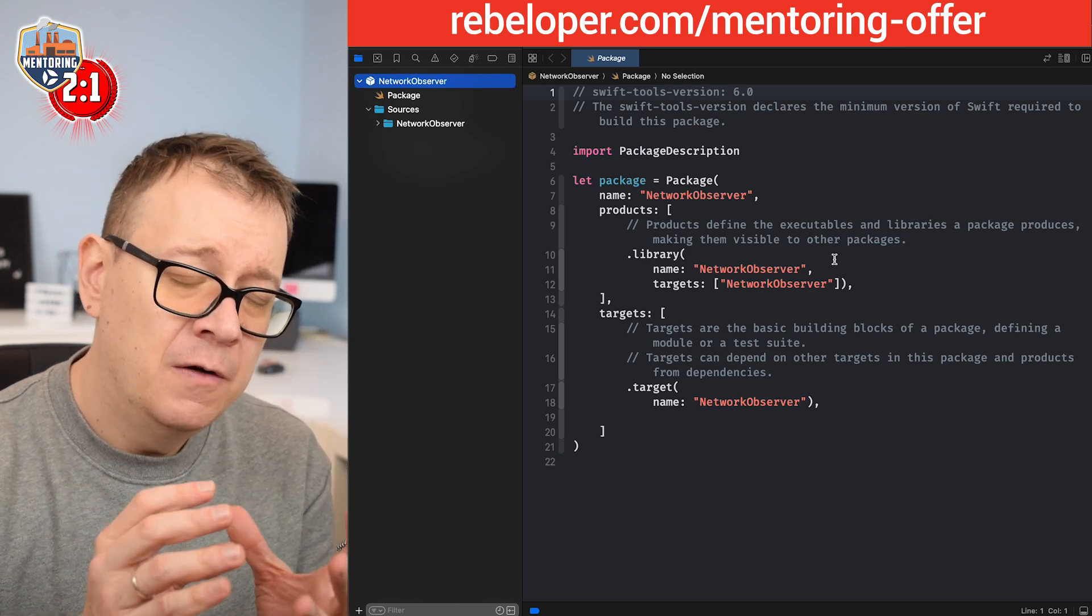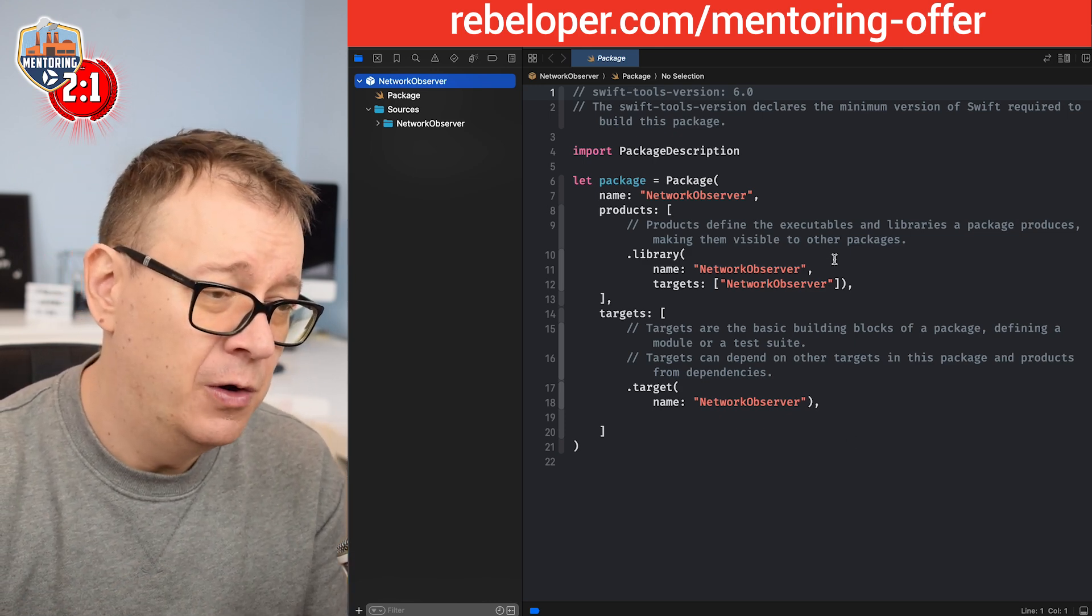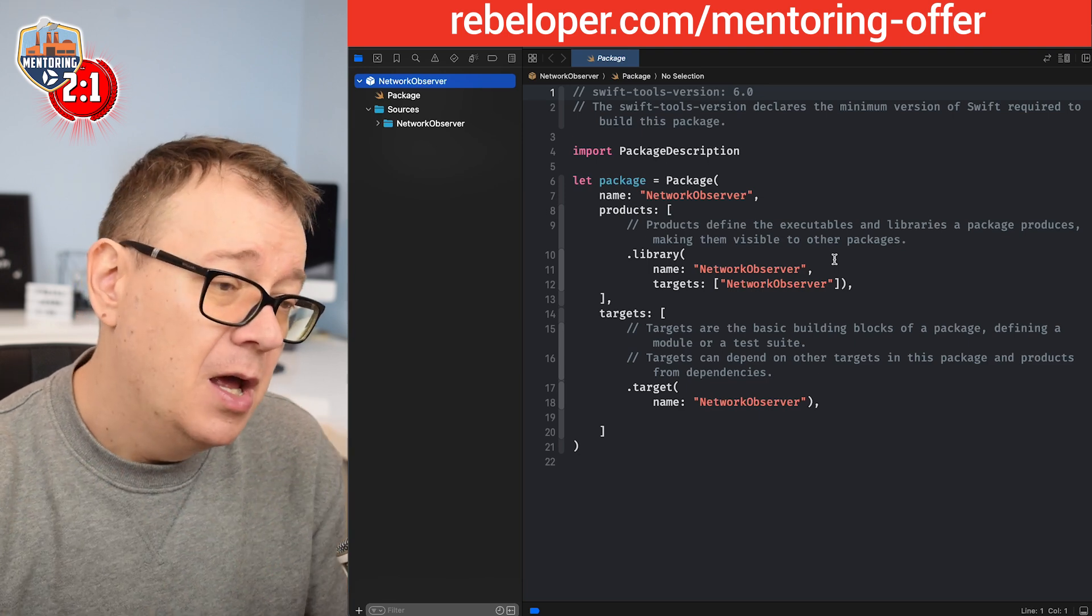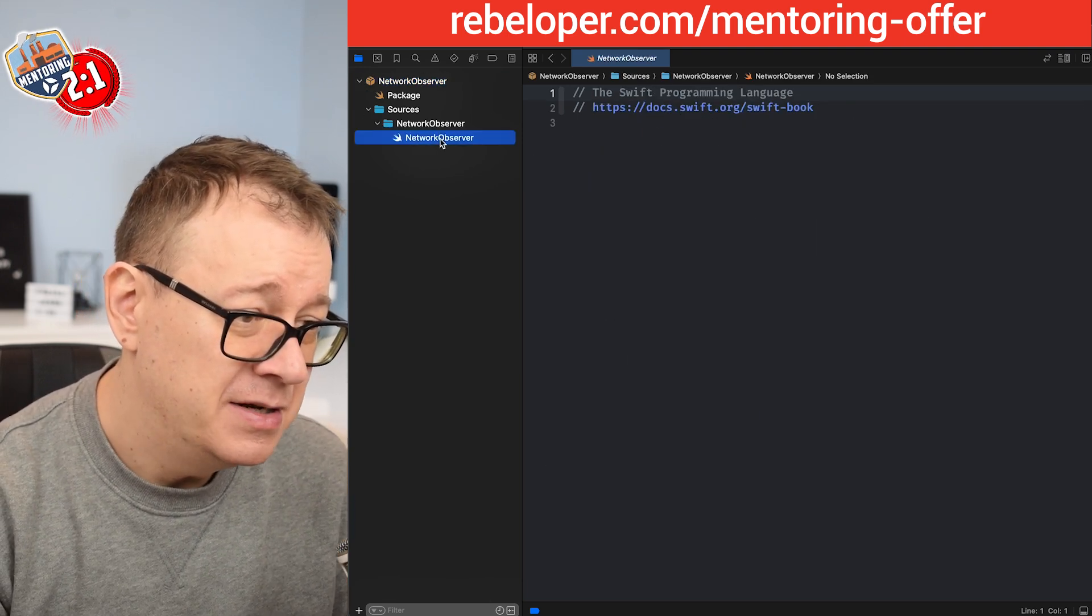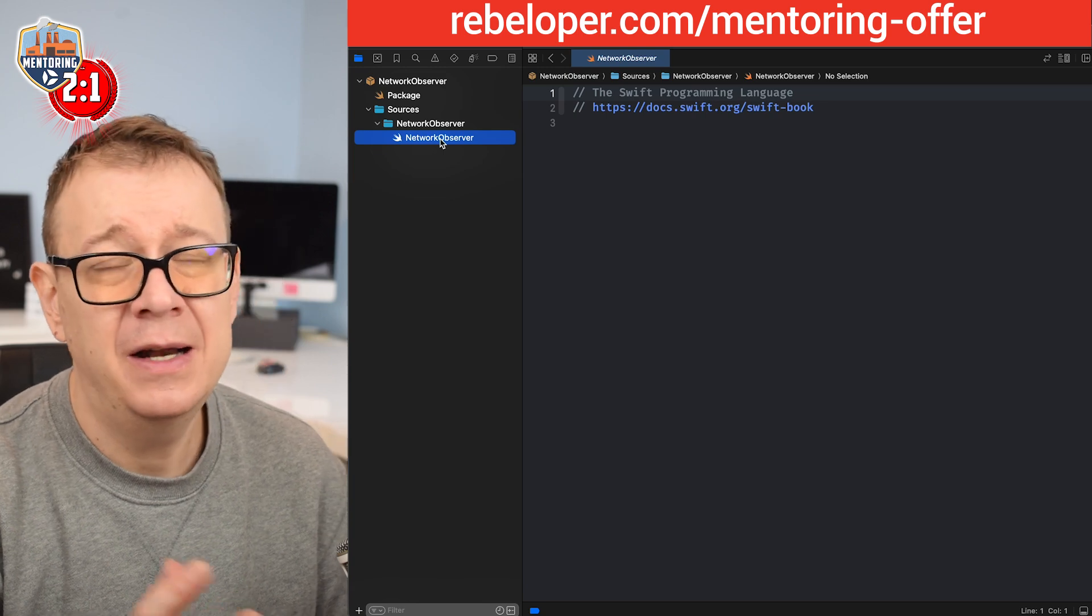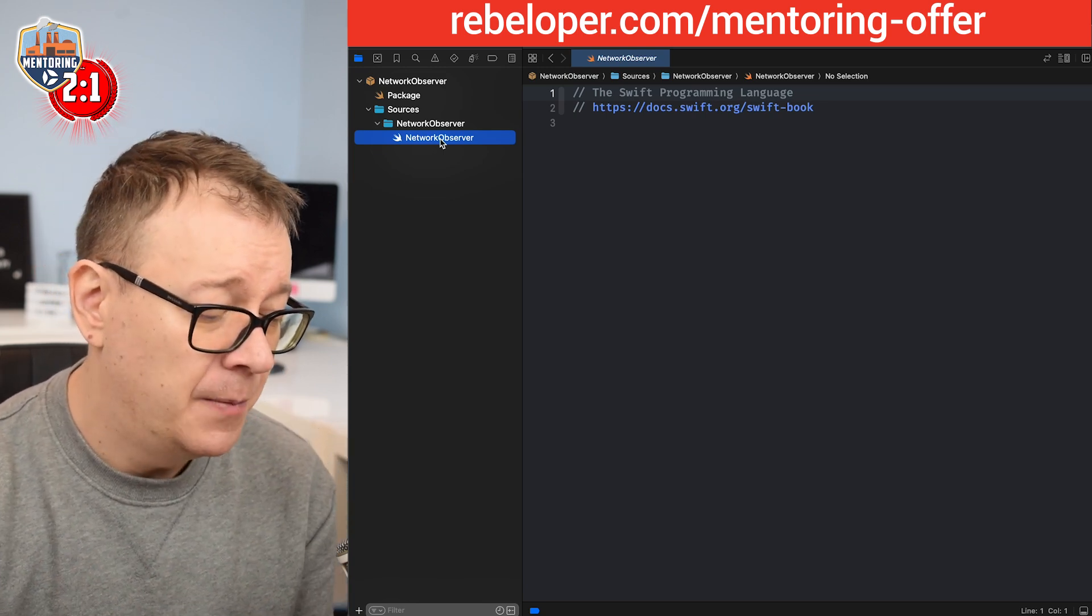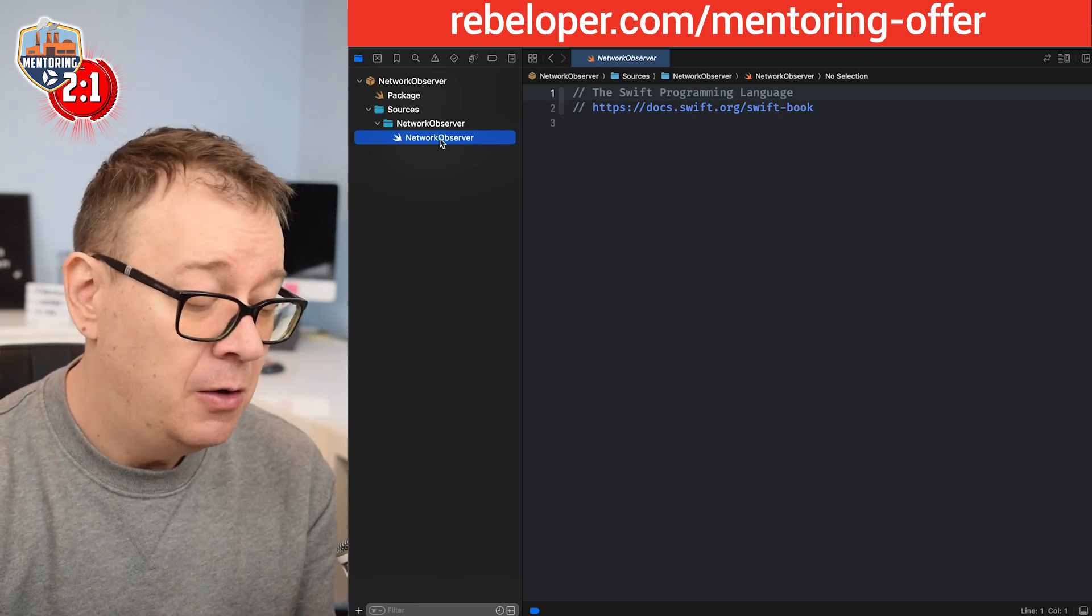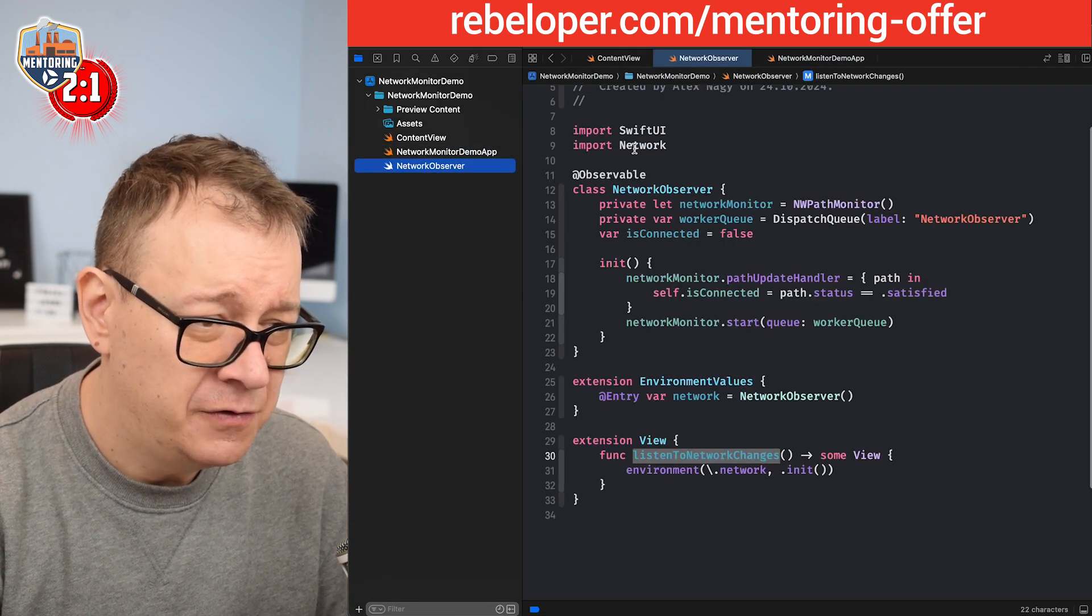Let's click on create right over there. So now we have a local version of this Swift package on our machine. What we need to do is now add some files.